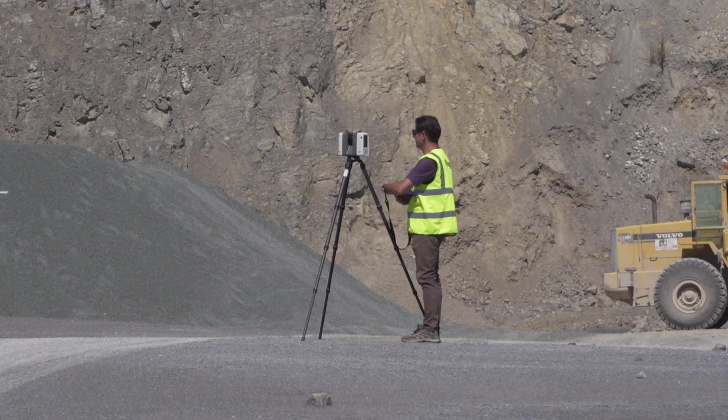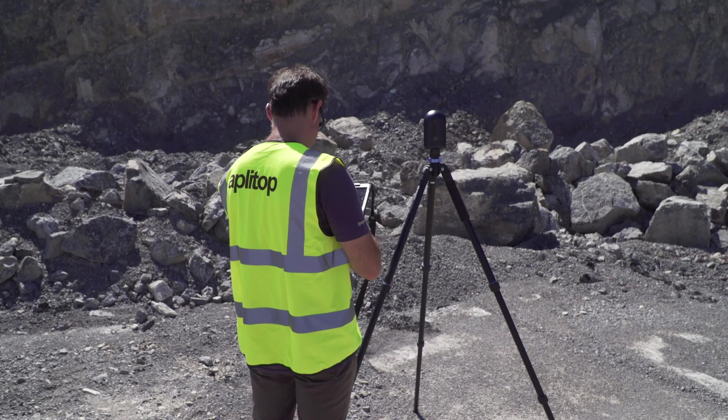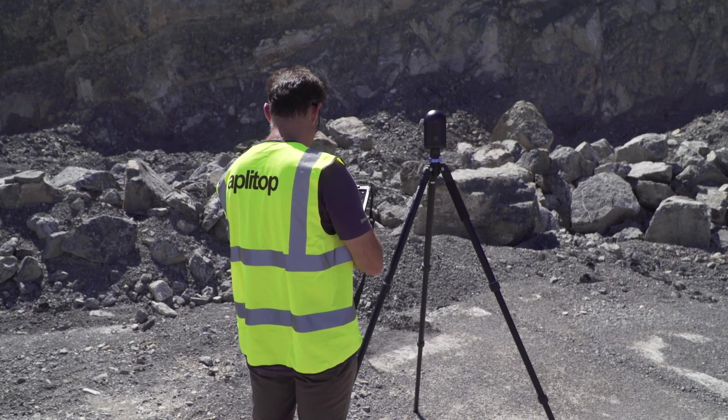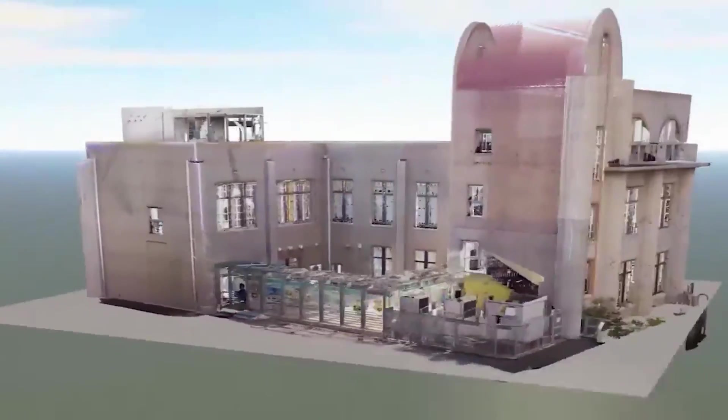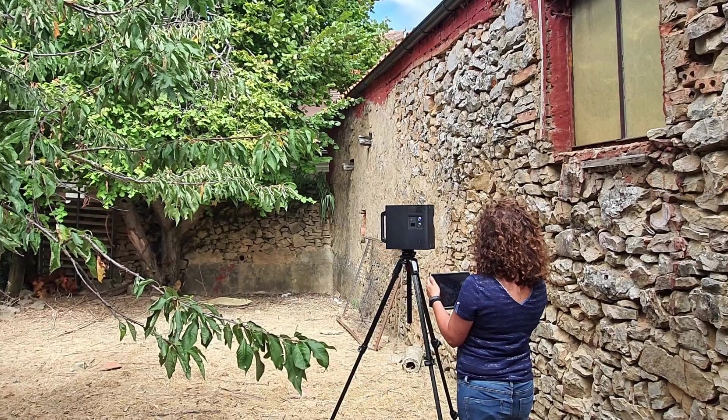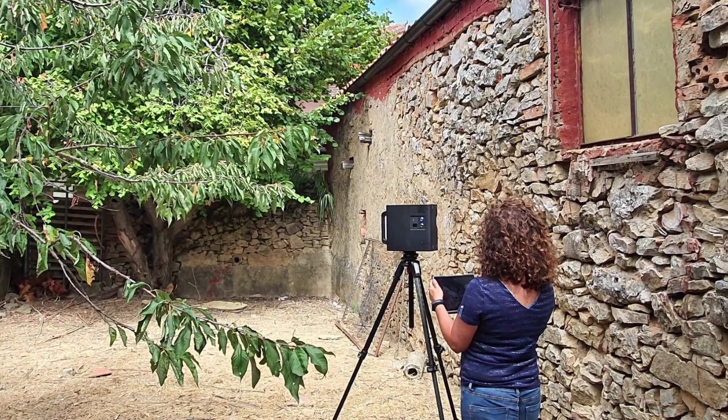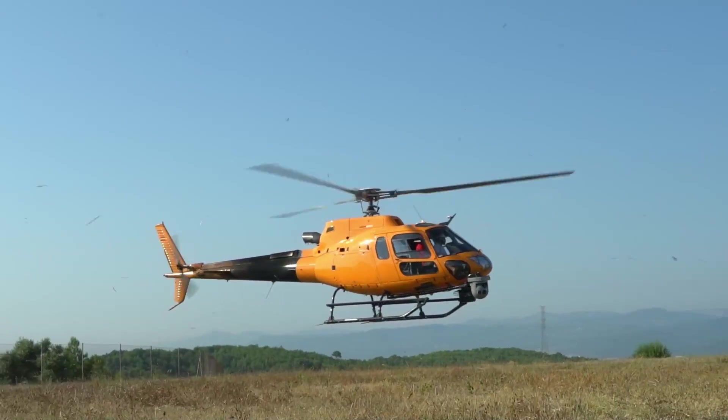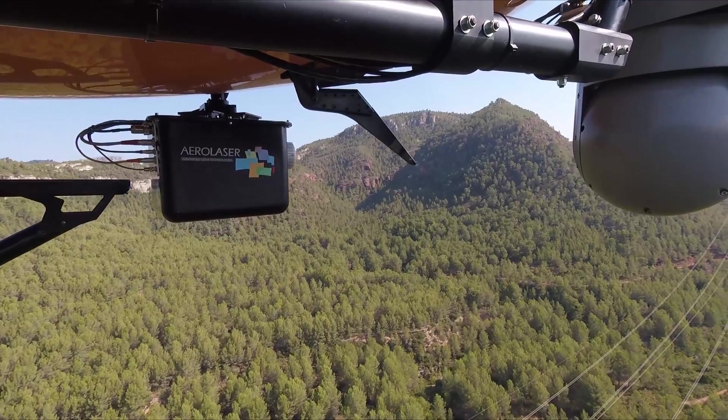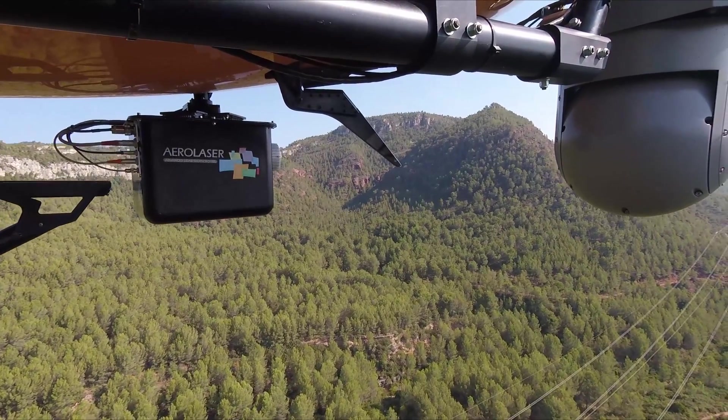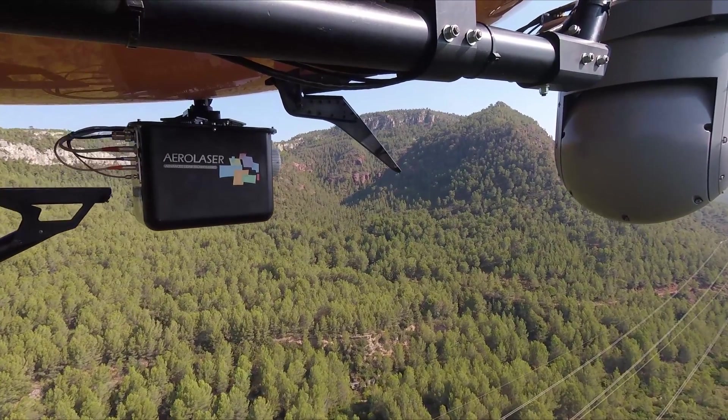Fixed and handheld scanners allow you to have, in minutes, the current state of buildings and infrastructures. LIDAR technology facilitates the generation of digital models of terrain and large surfaces.